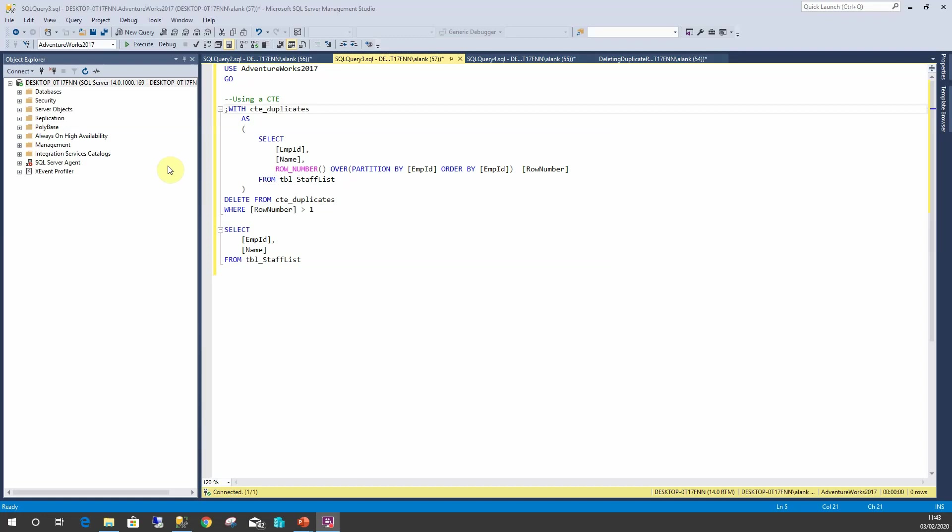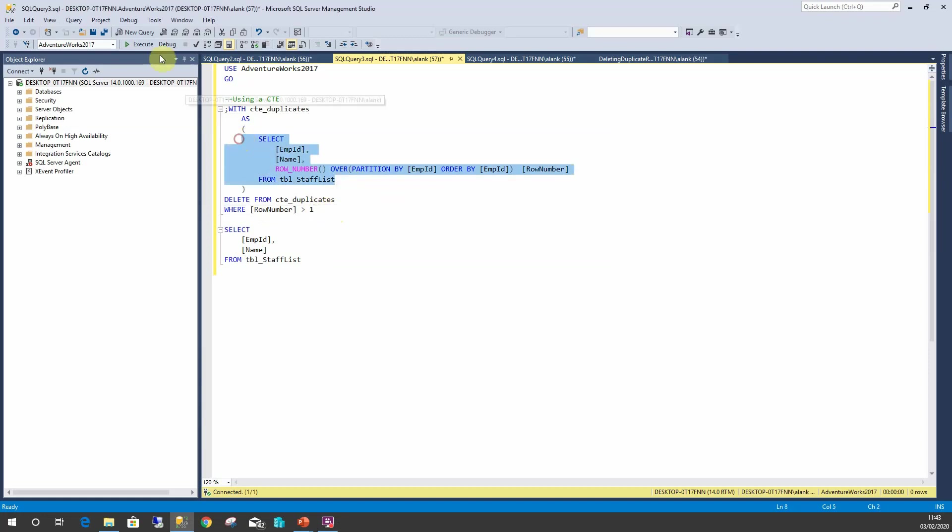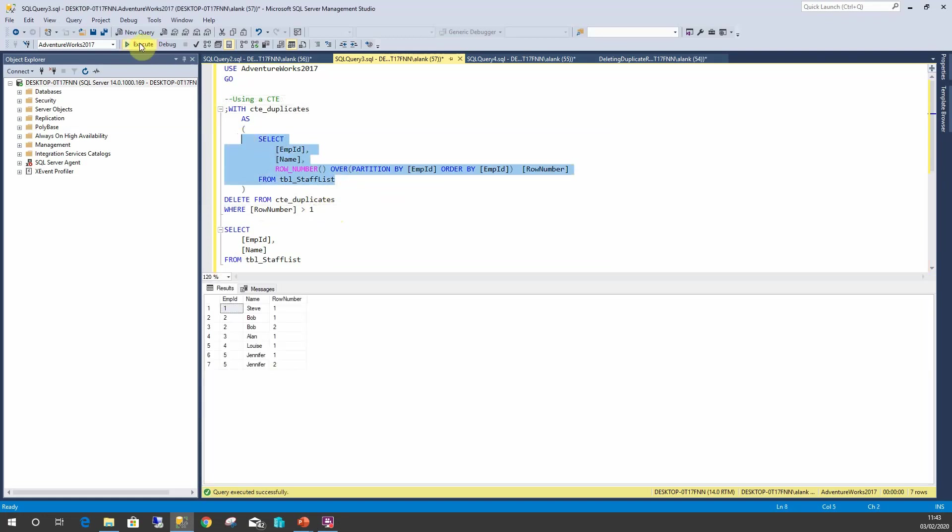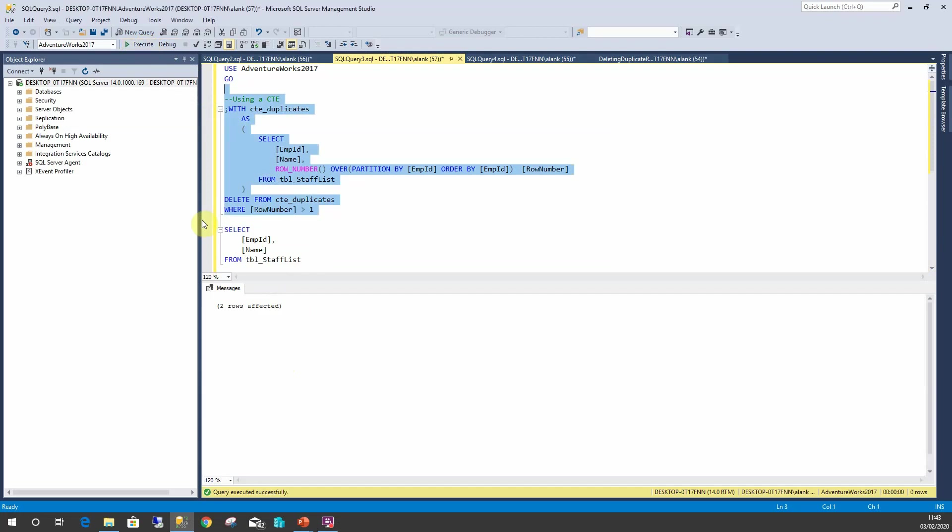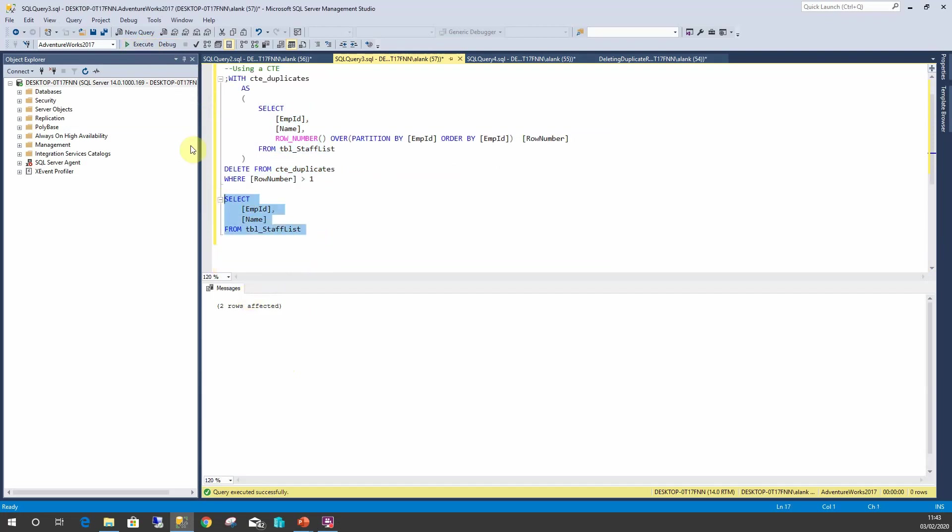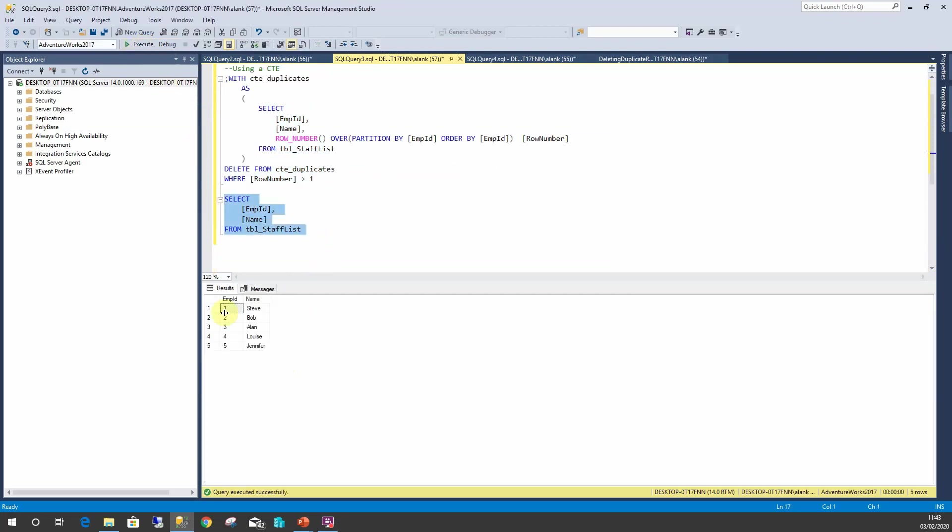So here we have our query which we used before, although this time I've changed my SELECT down here just to show you what the query is. It's going to assign us row numbers, so it's going to remove row numbers 2 and 2. So I'm going to run that. Two rows removed. I can now query TBL_StaffList, and we have the exact number of rows that we need without removing 2 and 5. It's only removed our duplicates.